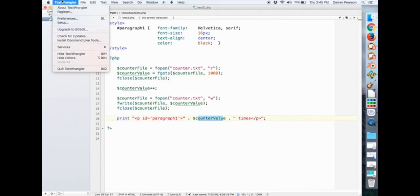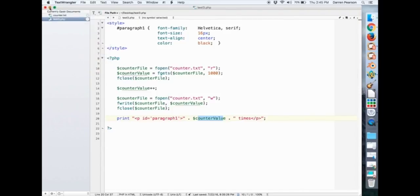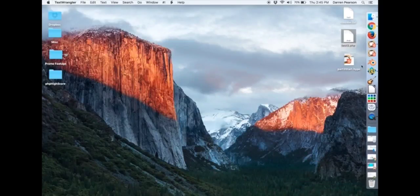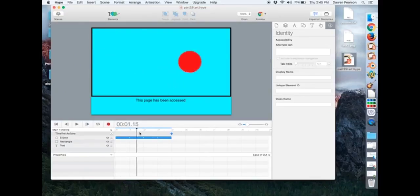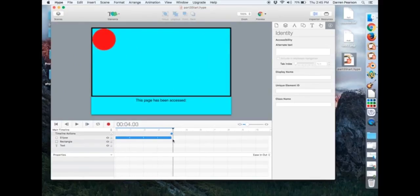And you'll see why we did that. So if I open up the hype file, I've just created a real simple animation. It cycles for 4 seconds, just a ball bouncing back and forth. And when it gets to the end, it repeats.